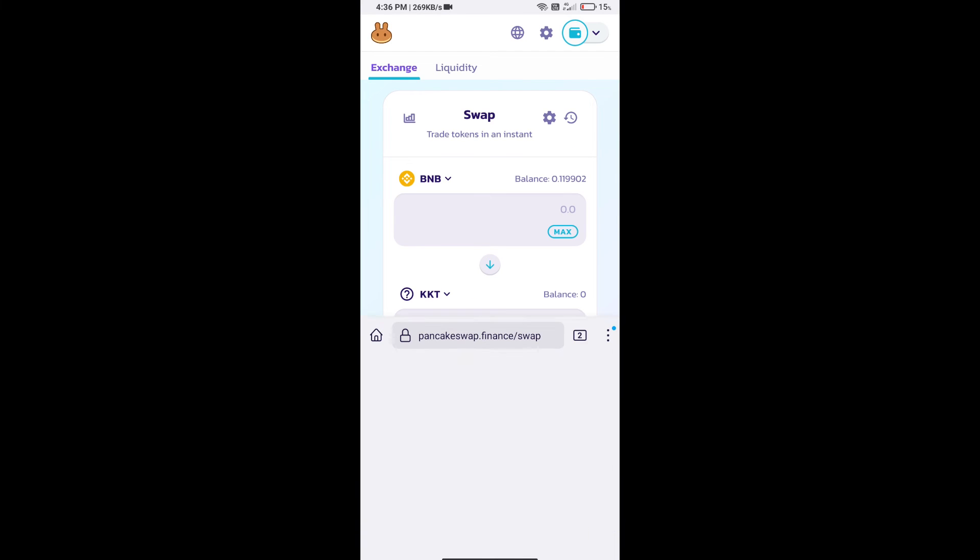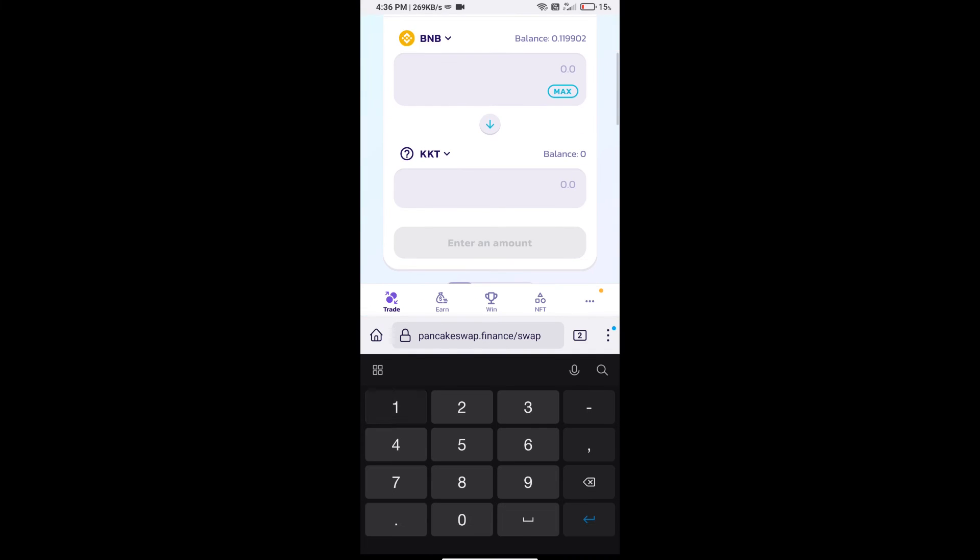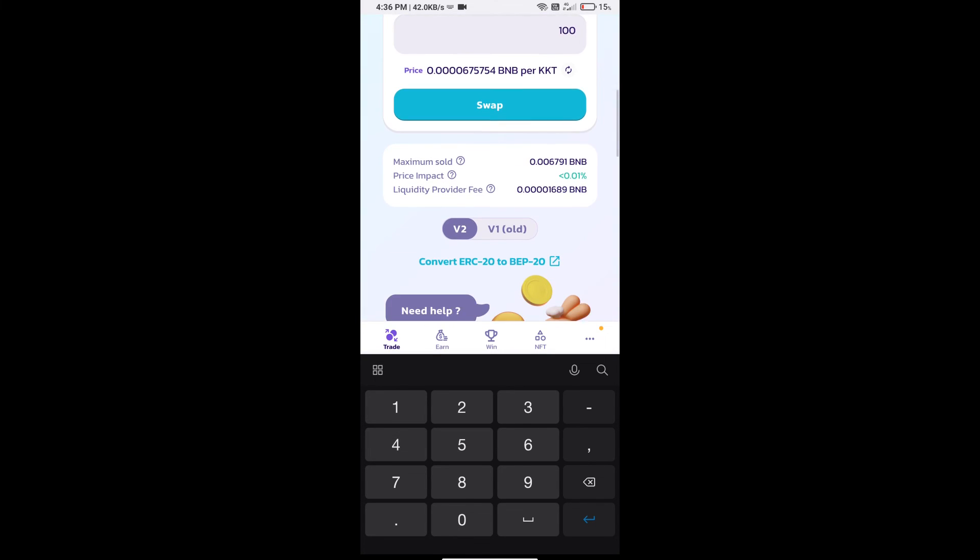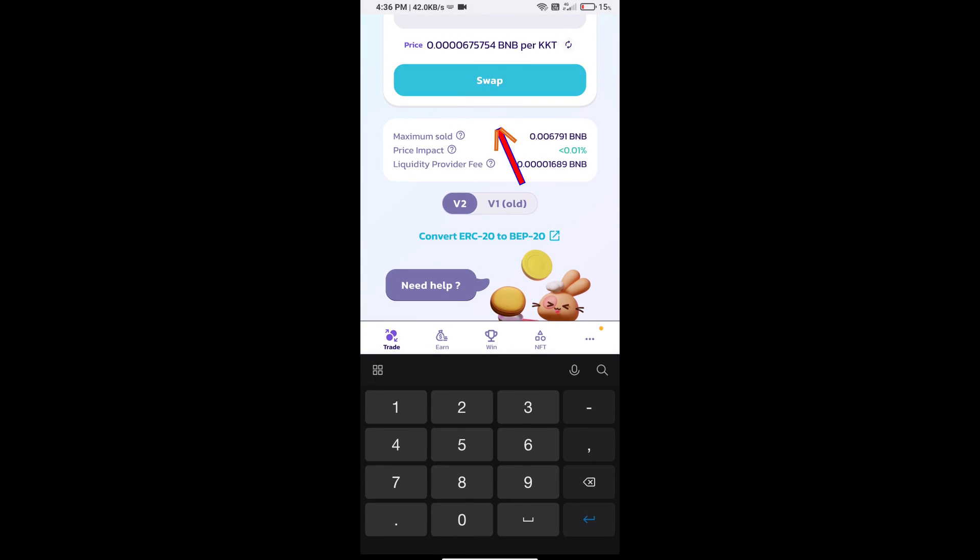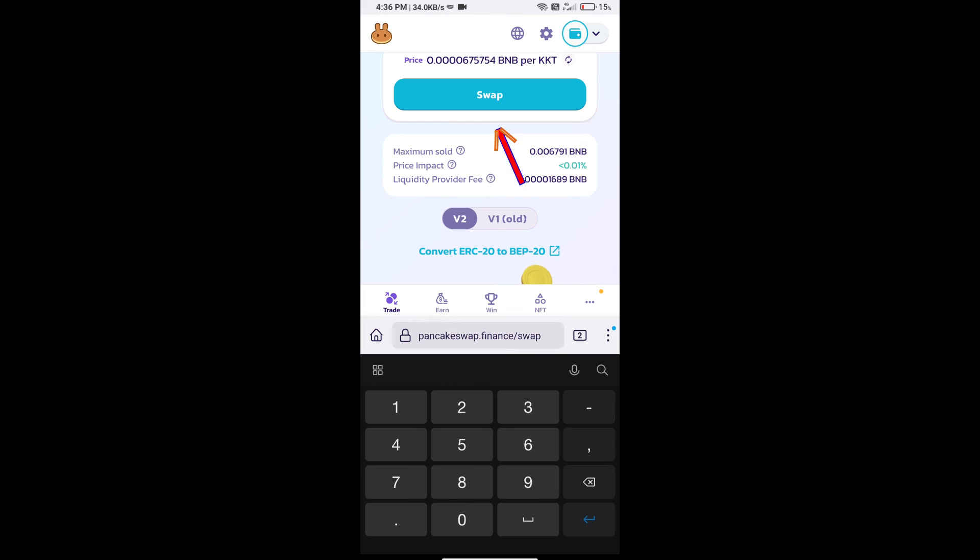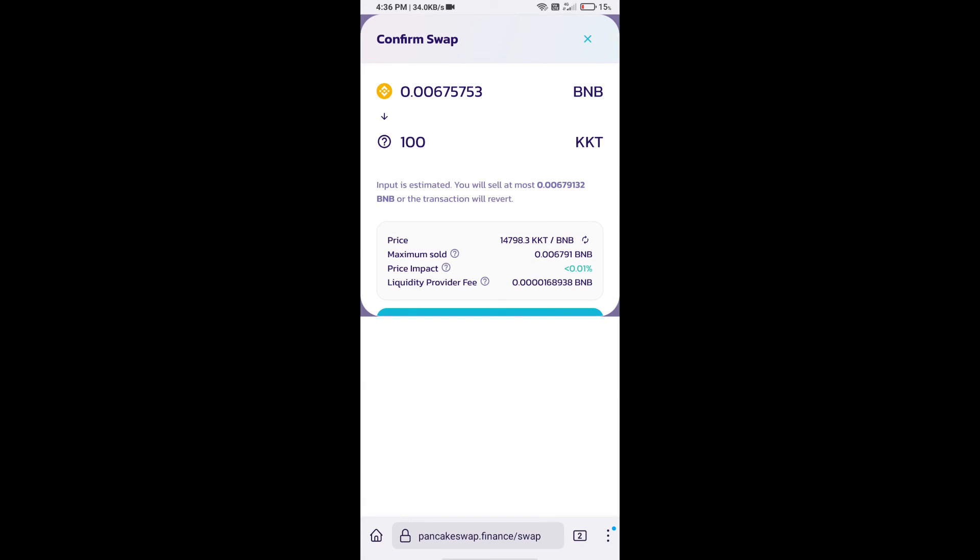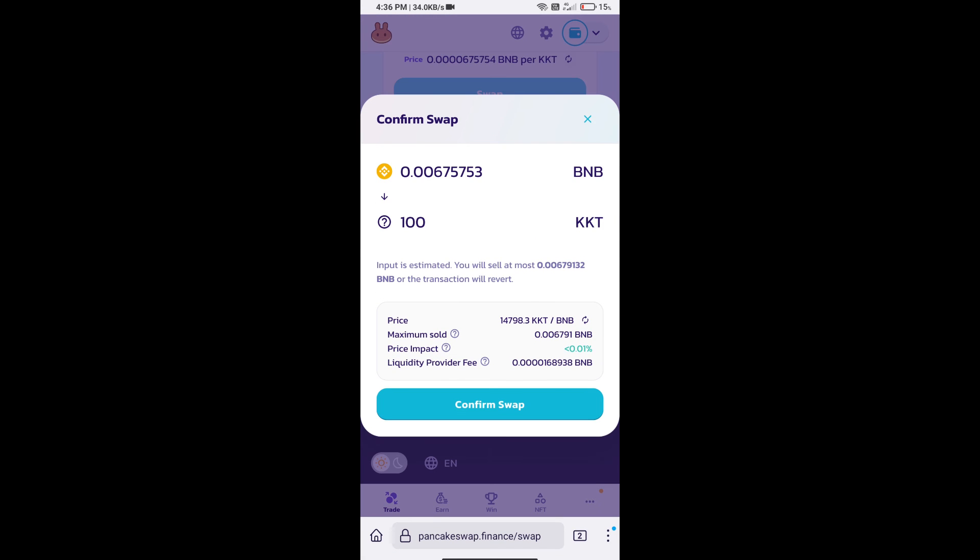Here we will enter number of tokens and click on Swap. Here we can check detailed information. Click on Confirm Swap.